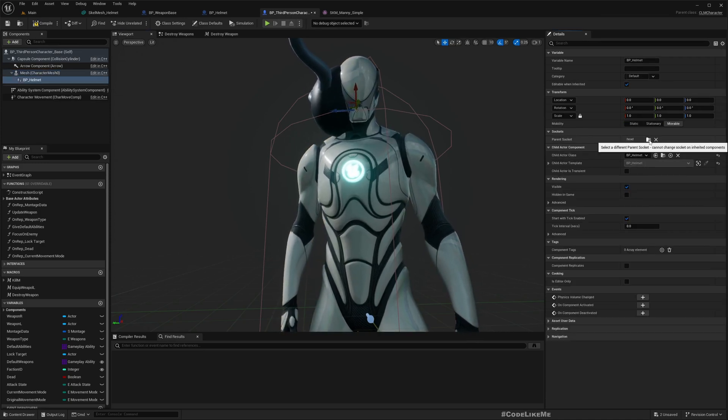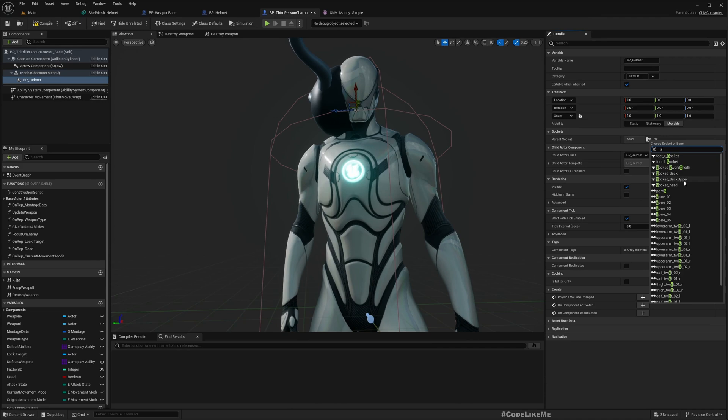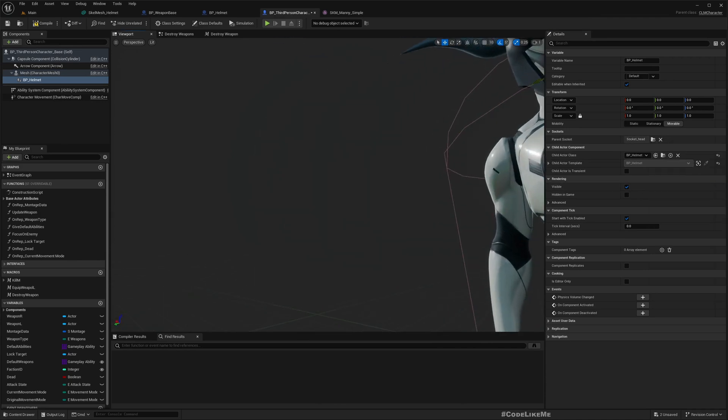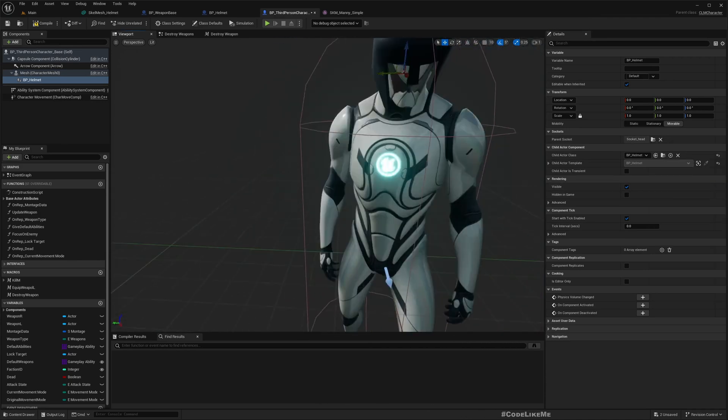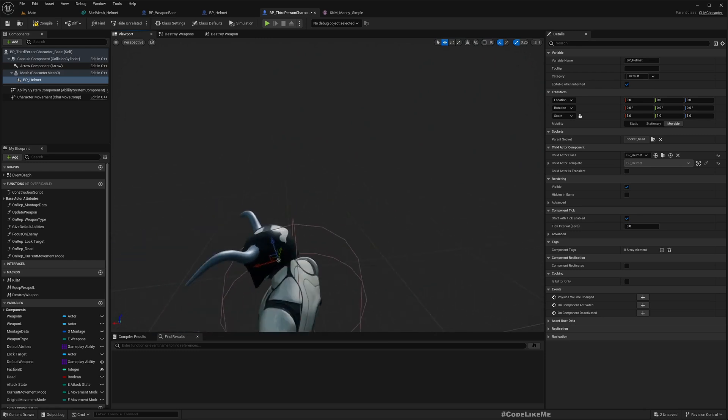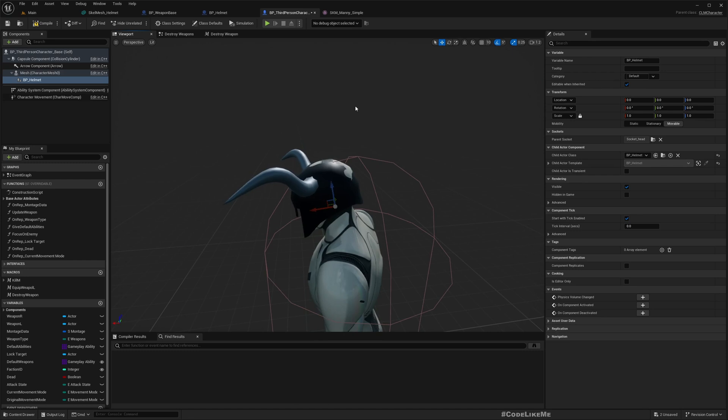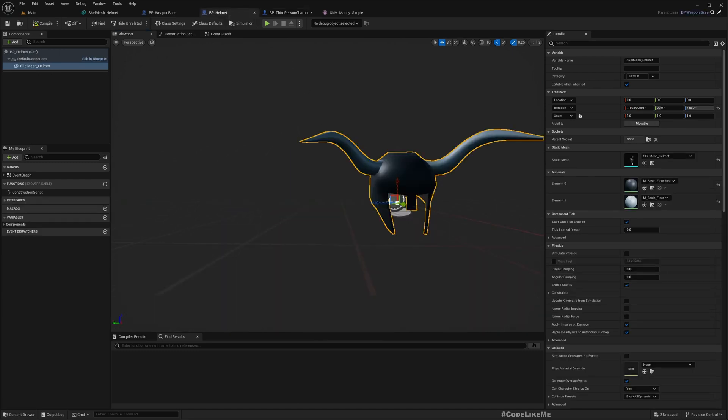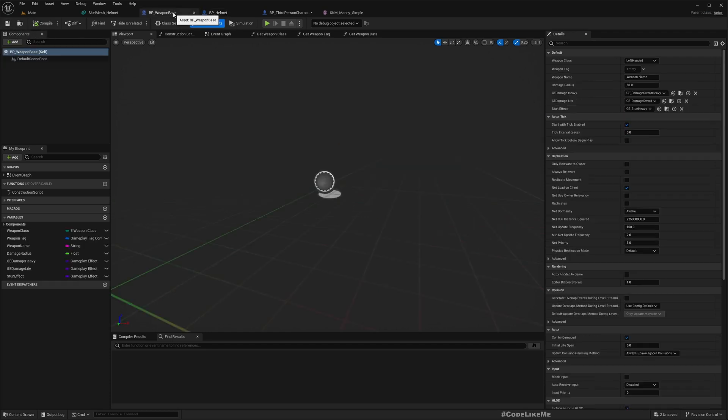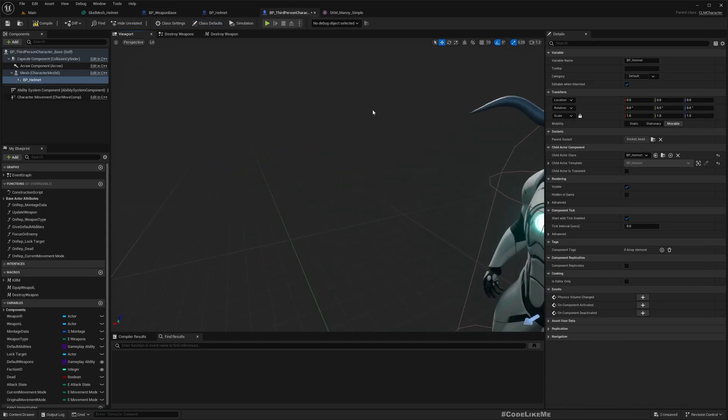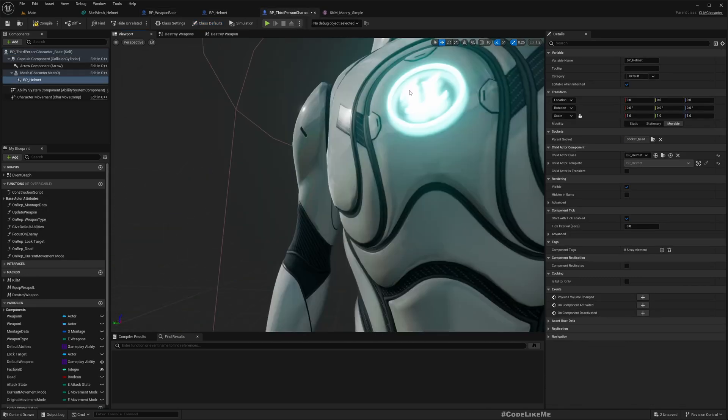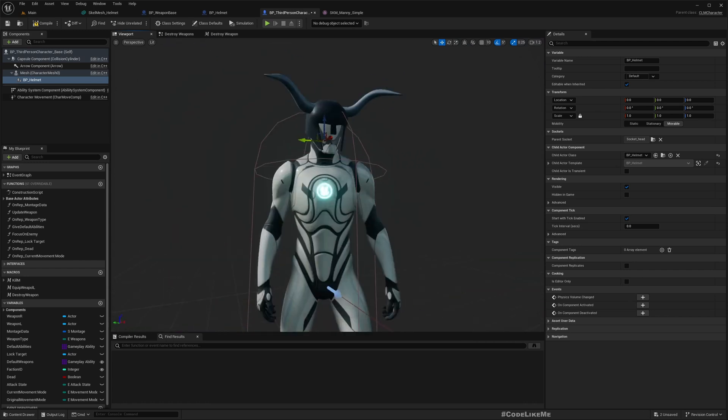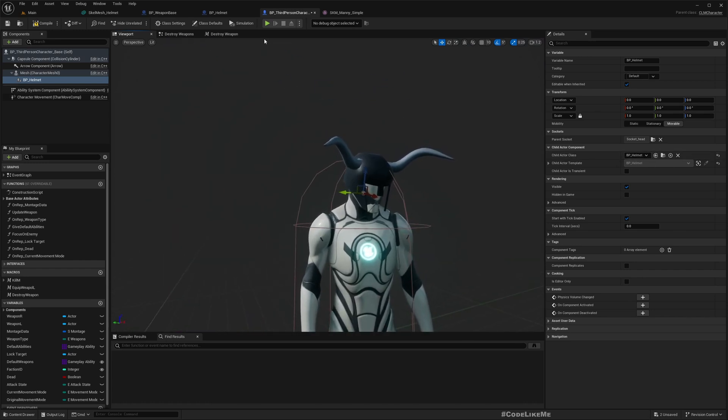If I go back to the character, select the helmet, and use Socket_Head, now it looks correct. But there's a slight overlapping, so either you can scale up the helmet or move it up a little bit - either way is fine depending on the mesh you're using. I'm going to move it up a little bit. Now we have the socket we need to attach.